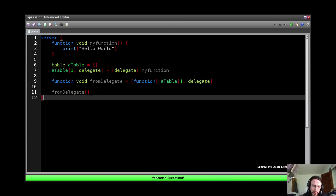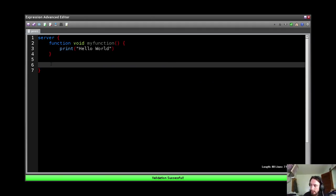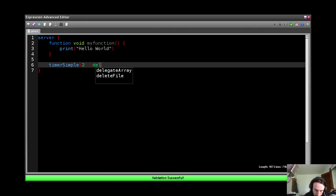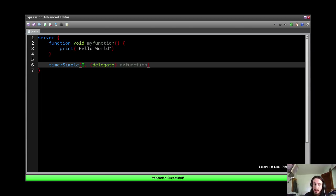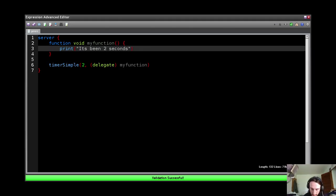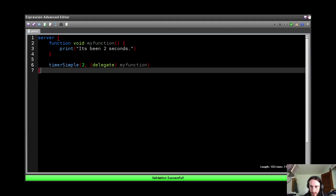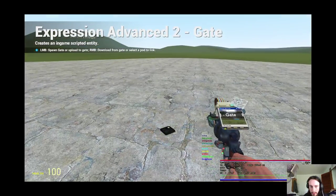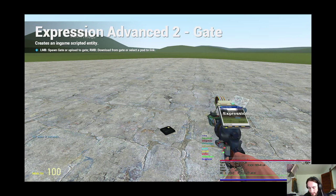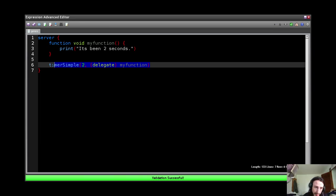There's a lot of stuff you can do with this. The most important one, of course, is callbacks. So let's try a simple timer. Okay? Simple. In two seconds I want you to run myFunction. So cast myFunction into a delegate first and then pass it into timer.simple. So let's just say that it's in two seconds. Okay? Now when the timer activates, it will run this function. Okay? It will run the delegate. And it has been two seconds. Excellent.